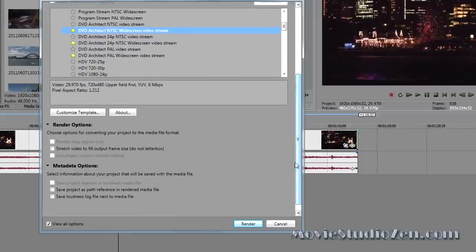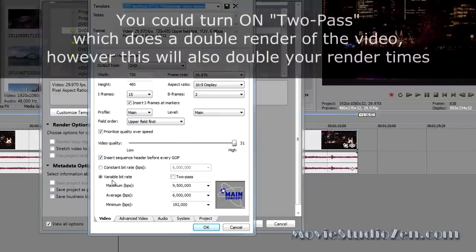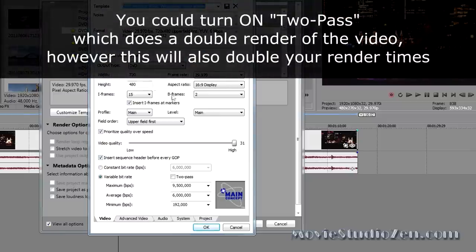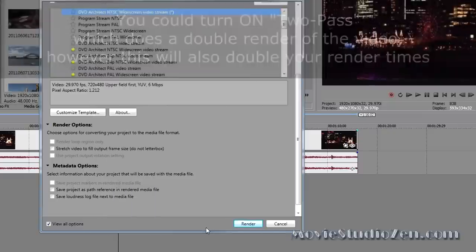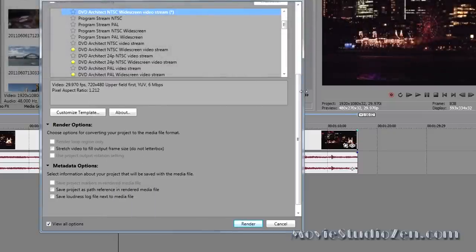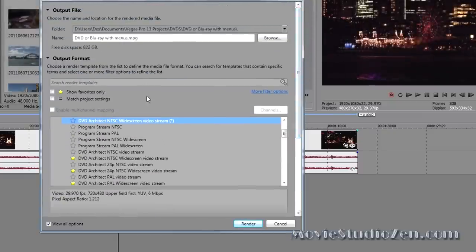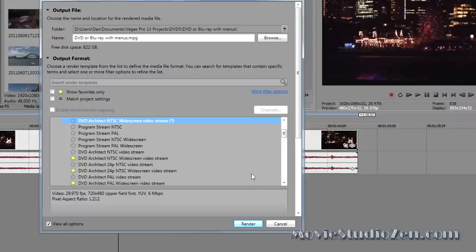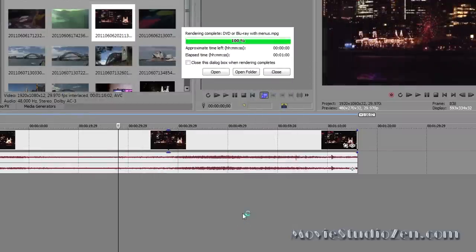Now, if you wanted to, you could press customize and do some further tweaking. However, these settings that are in here are already maxed out at the best options for making a DVD. No point really mucking around in there. All you need to do is press render. My video has finished rendering.